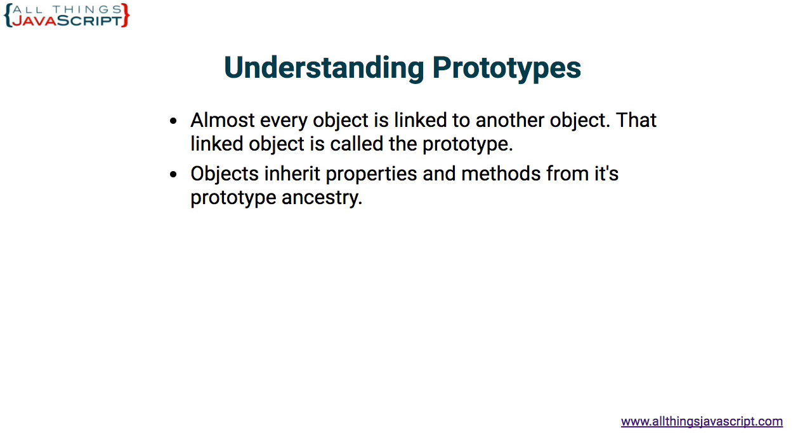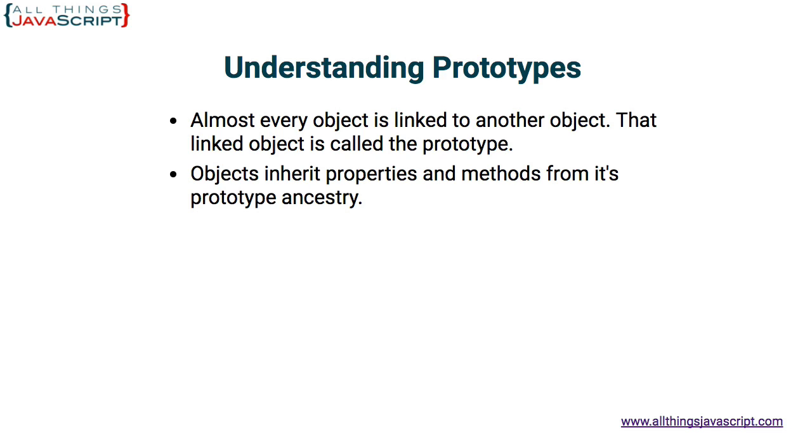The reason we use the term prototype ancestry is because an object has a prototype, but that prototype object can also have a prototype, and so on, up what we call the prototype chain. The object can use any properties and methods that are on that prototype chain, that belong to any of the objects that are a part of that prototype chain.